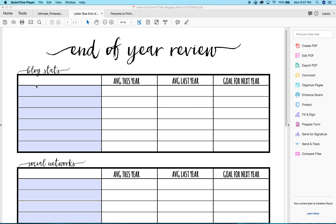If you are a PC user, I'm going to show you how to print a planner insert to fit into your planner. It doesn't matter what size your planner is — I can get the insert to fit your planner, I promise.